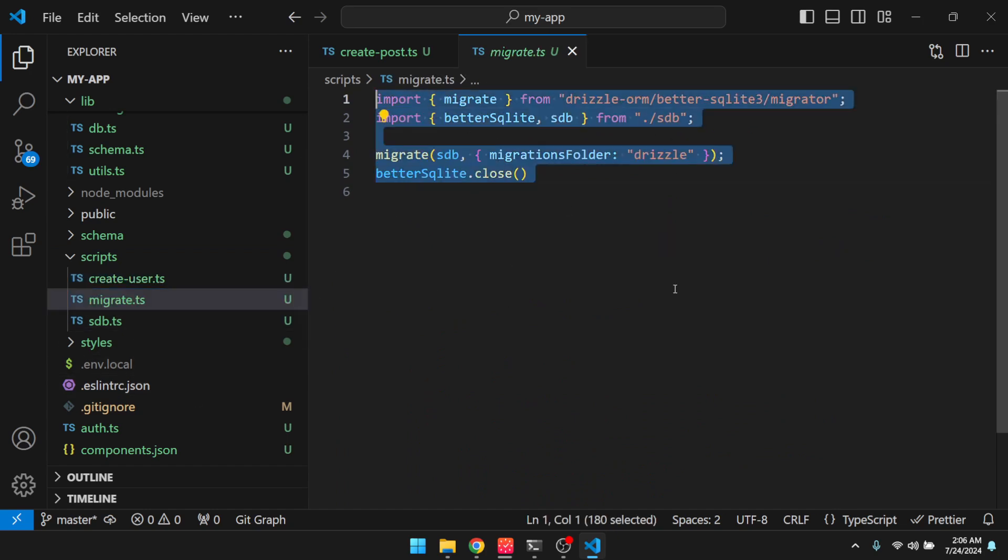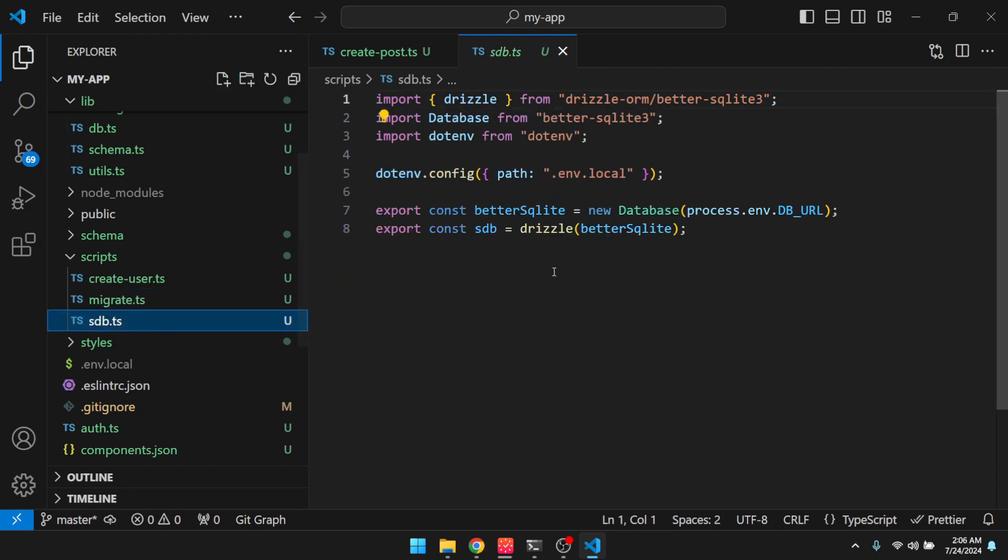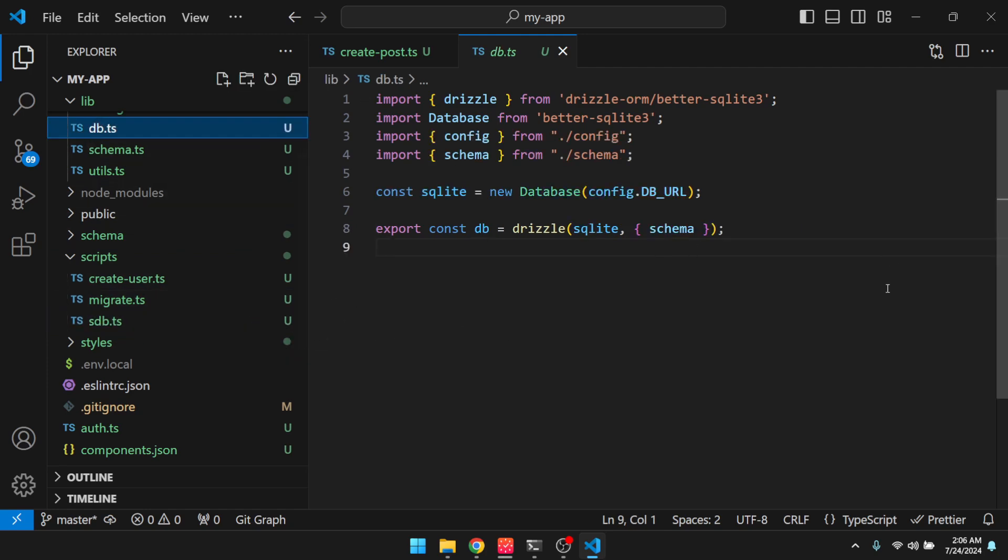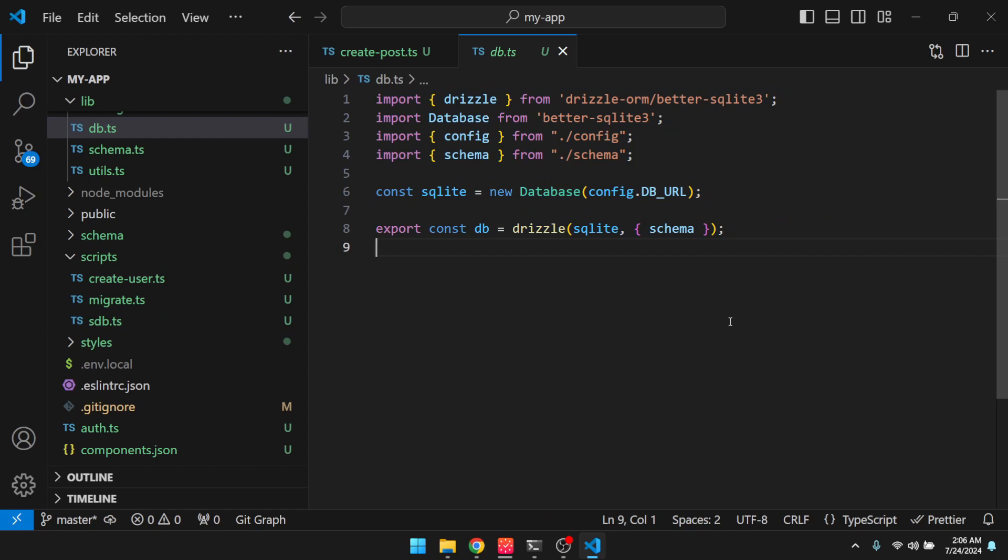And then this is a programmatic way to run migrations. And then I have this sdb here because we want to have a, we want to use a single connection to run migrations. It's a recommendation on Drizzle. So I keep it as a separate thing. So the sdb is for scripts. And then this one is for the application. Usually you have a connection pool if you're using Postgres or MySQL. So it's a separate thing.